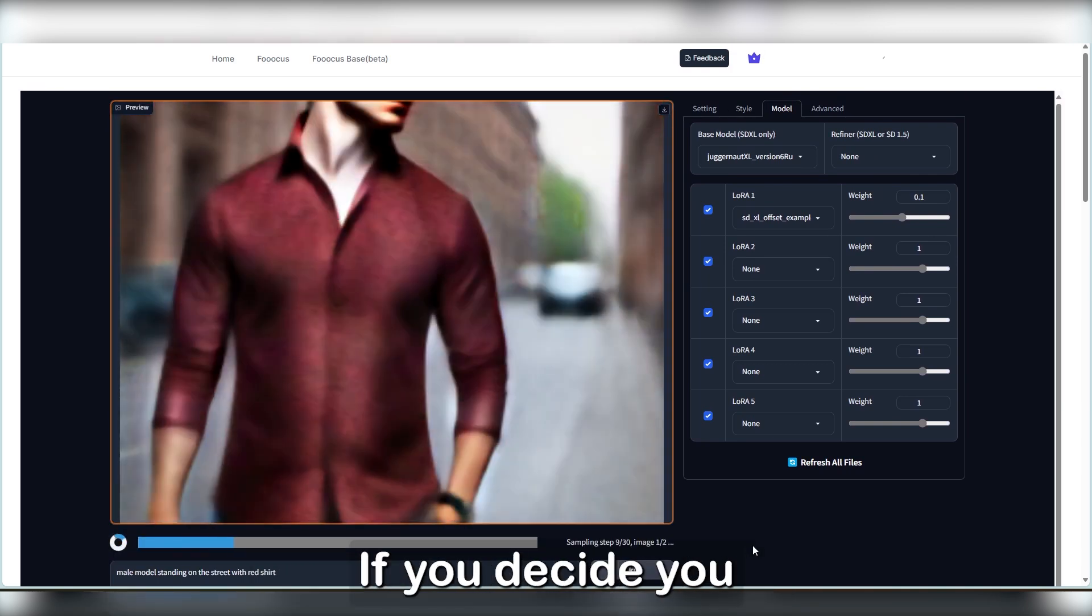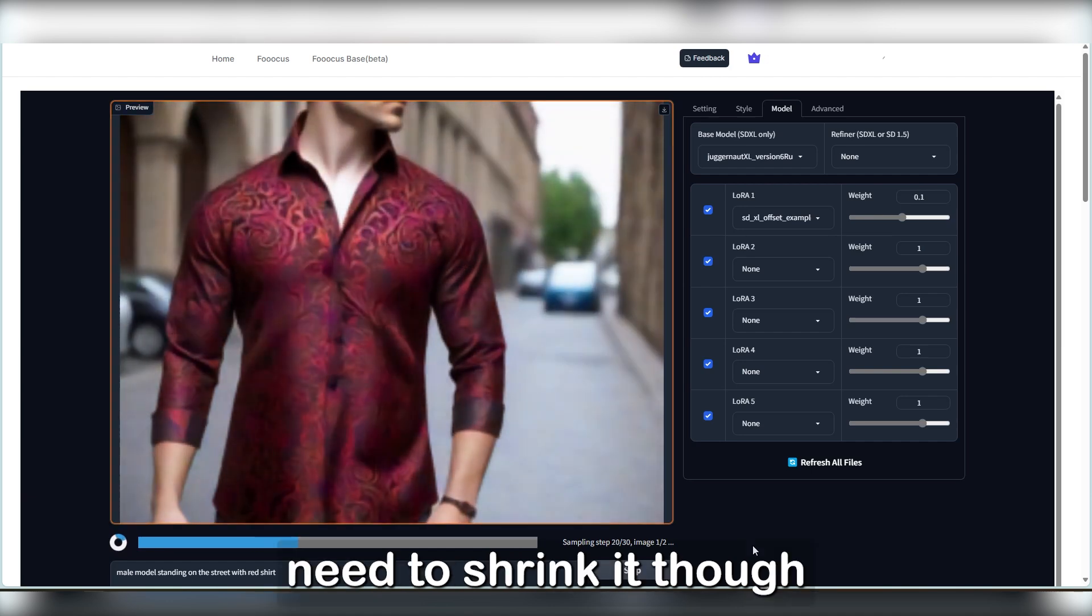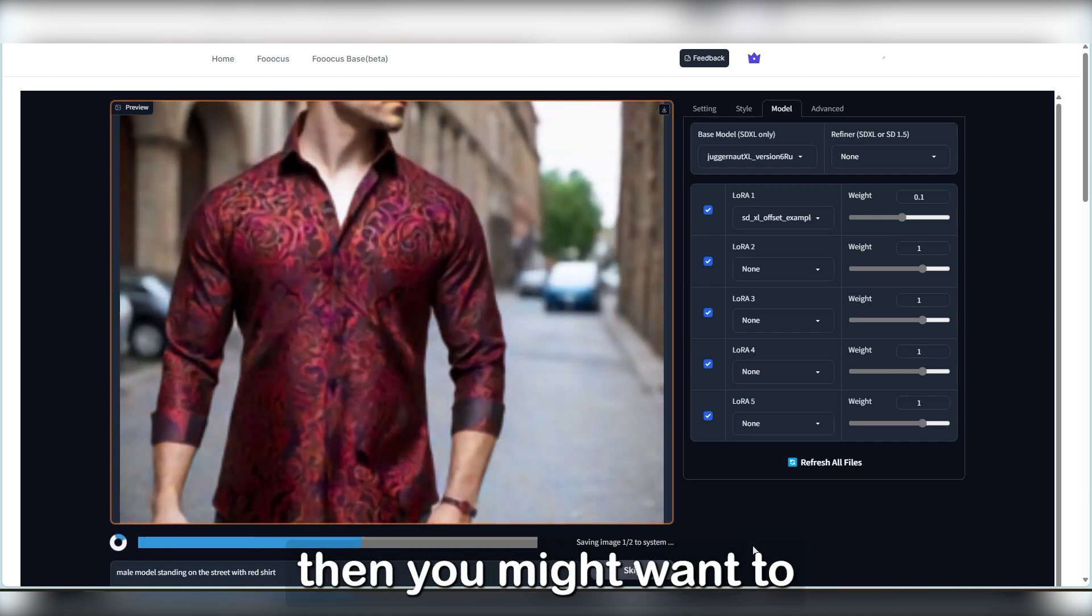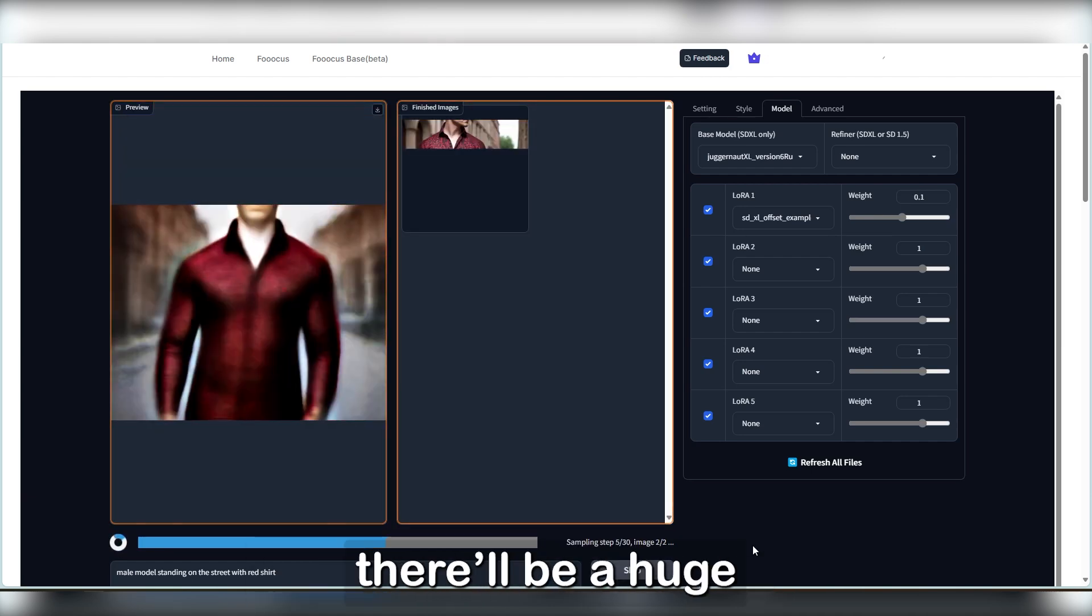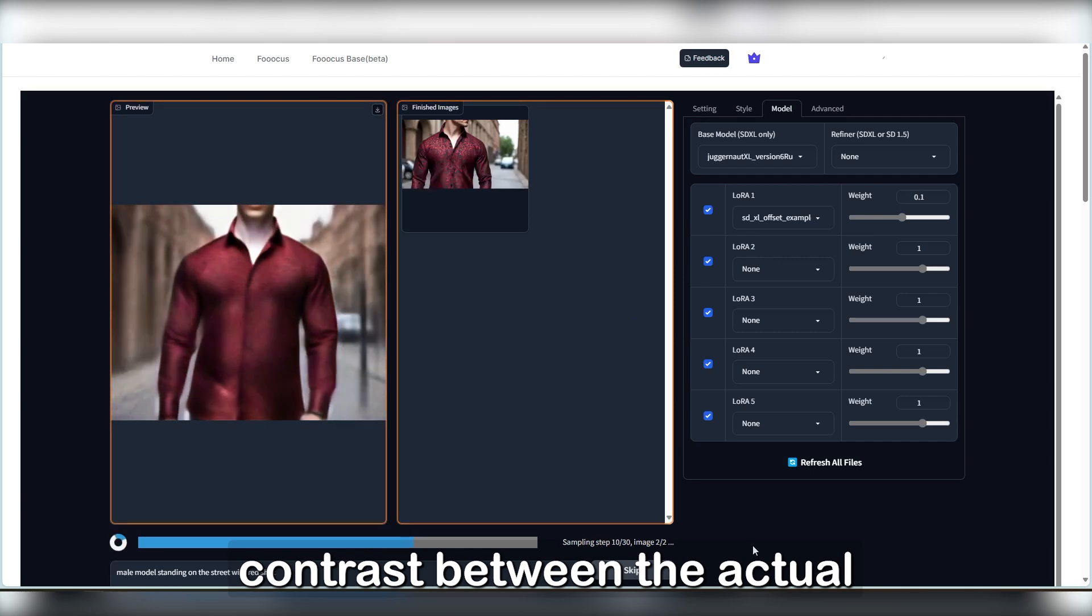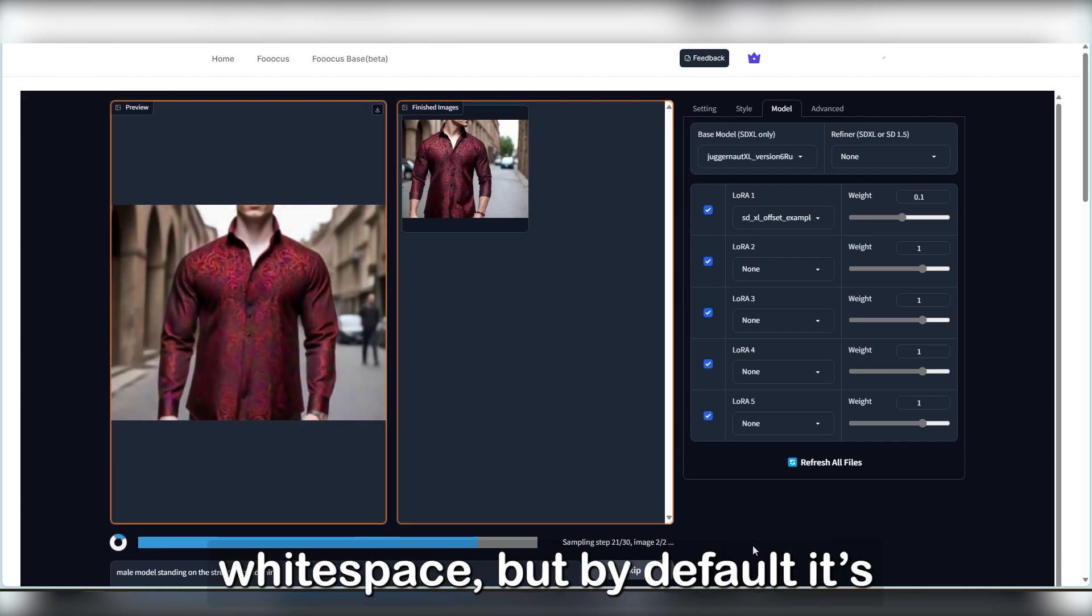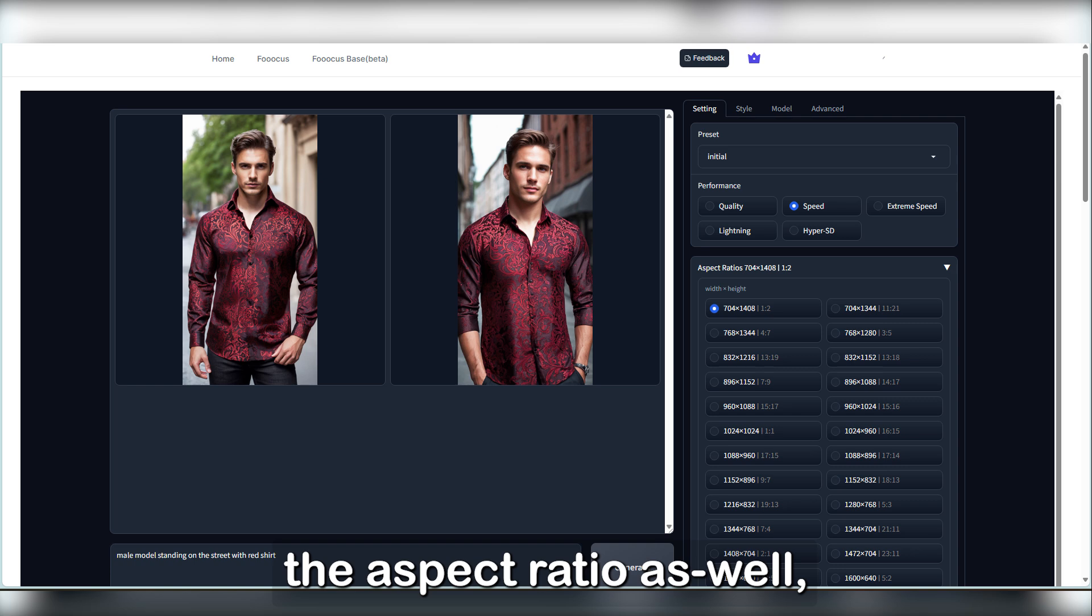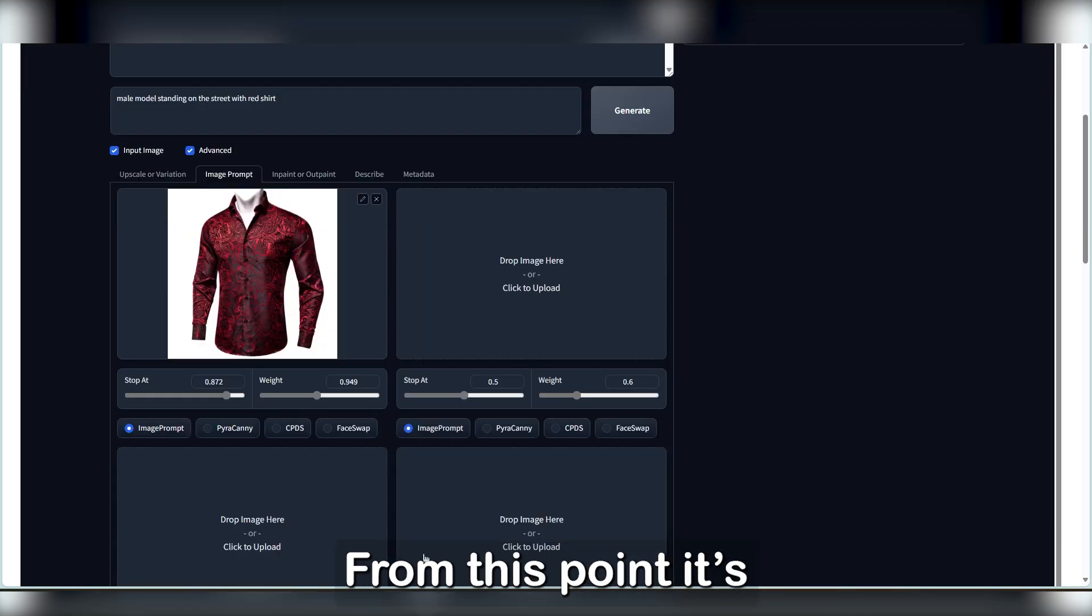One thing you can appreciate about this is that you don't need to remove the background in Photoshop. If you decide you need to shrink it though later in Photoshop, then you might want to remove the background as there will be a huge contrast between the actual background and whitespace. But by default, it's fine. Remember to change the aspect ratio as well, something that gives you more height than width.